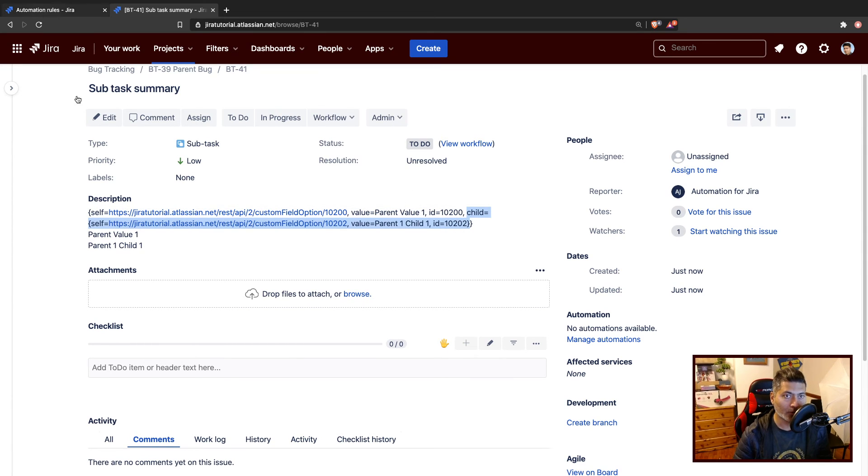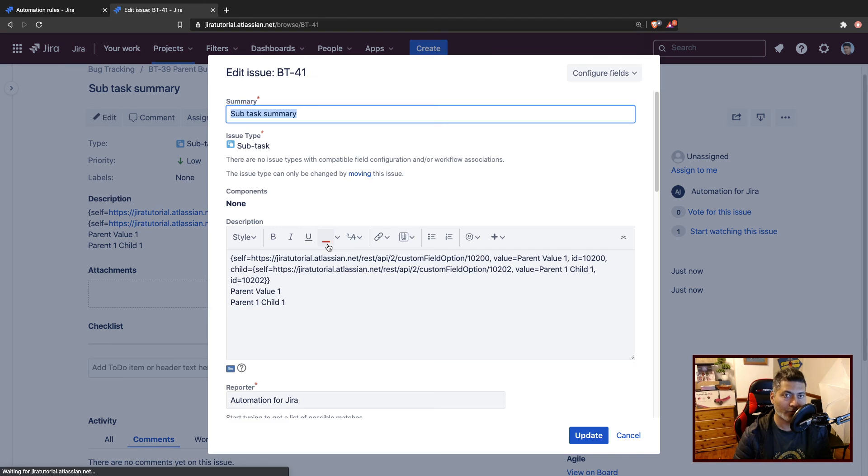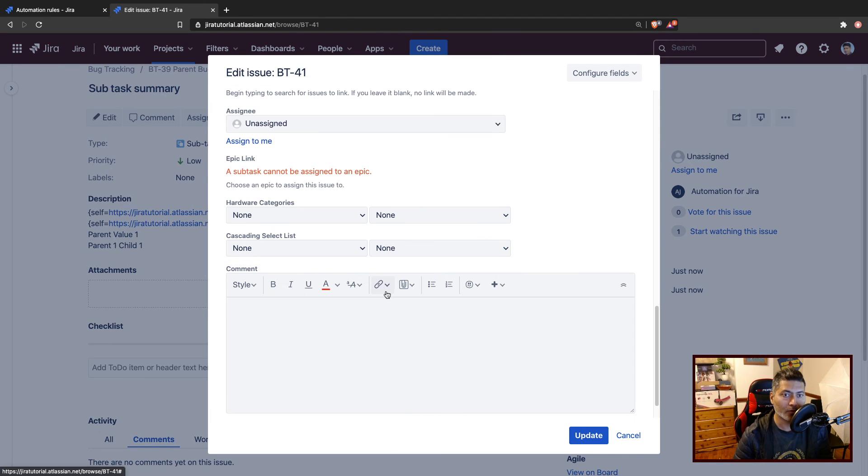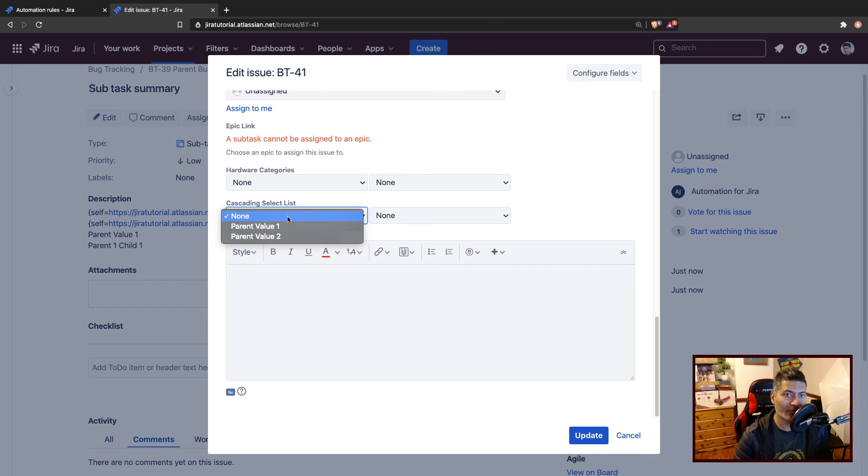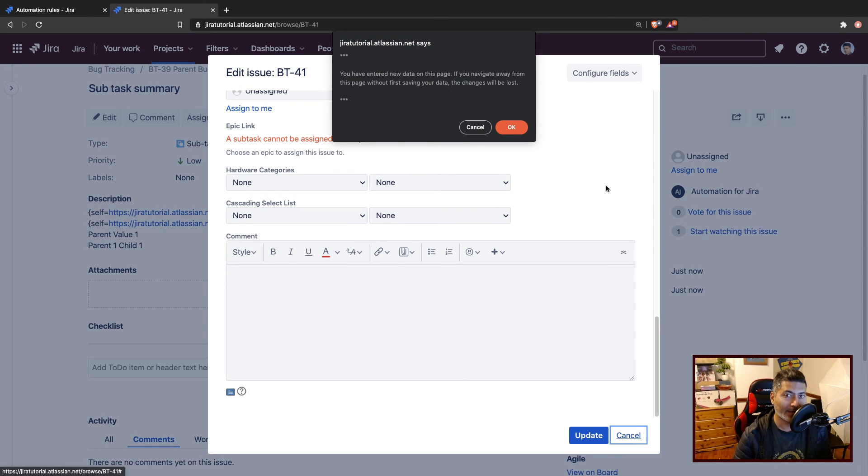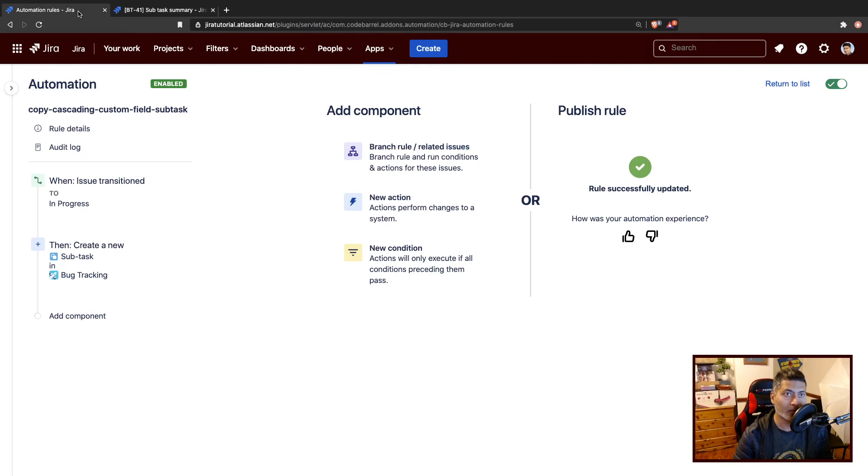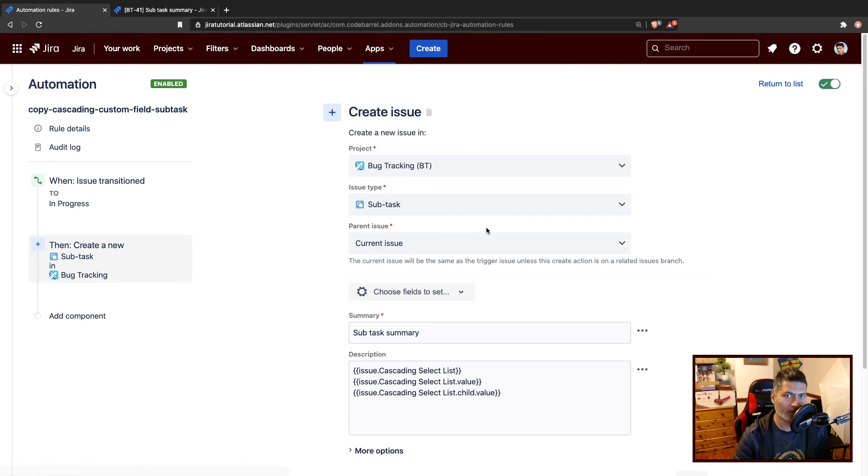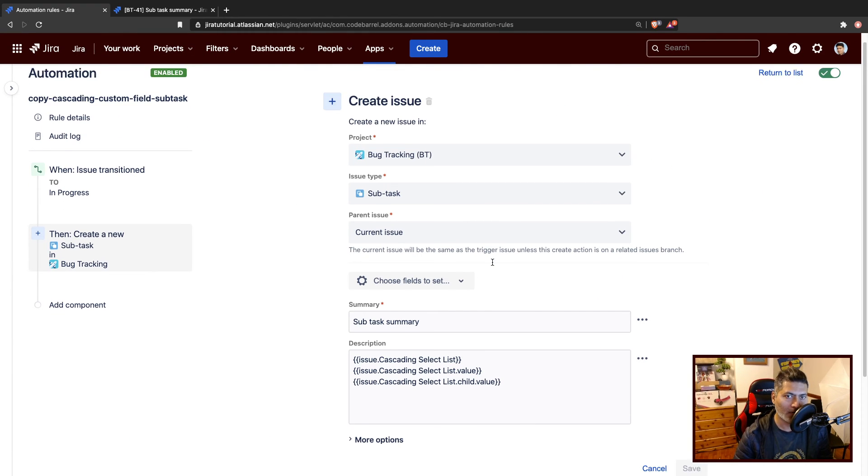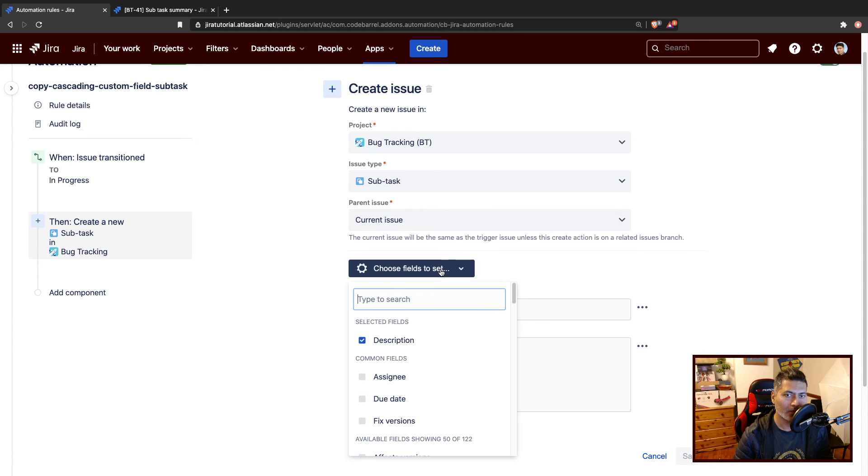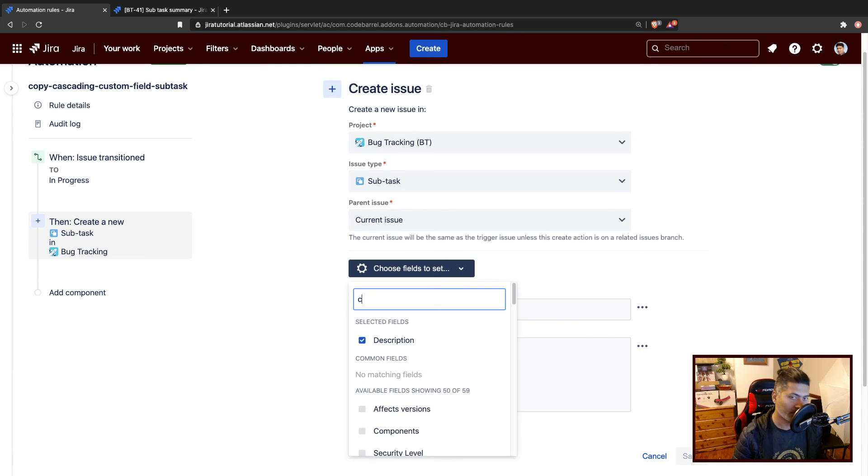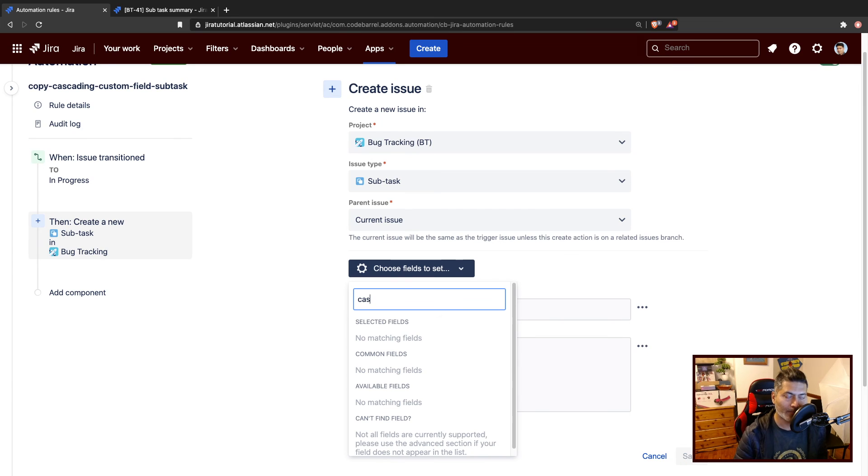What you can also do, let's say if at the subtask level if you have those fields, like I believe we also have the fields cascading select list here, I guess you can also try to do something with the rule. So let us see if it is a possibility or not.